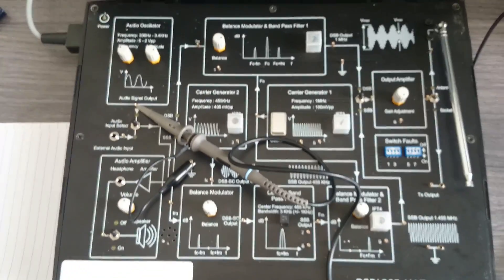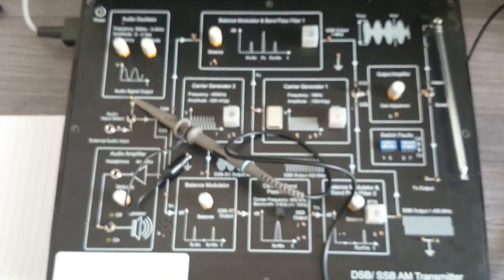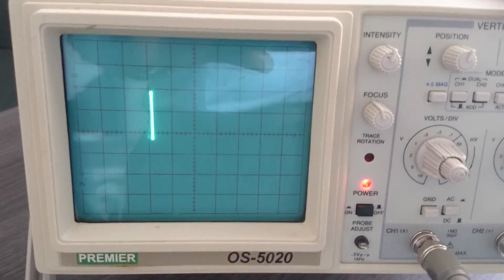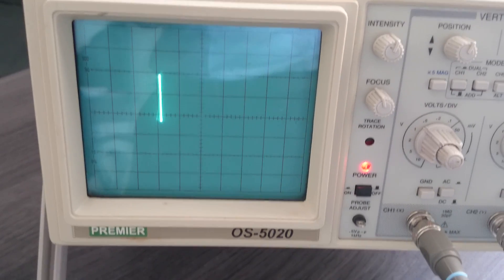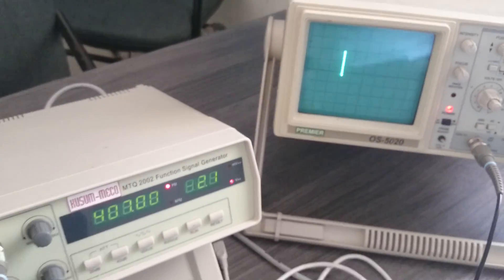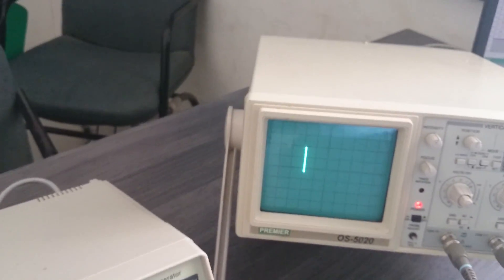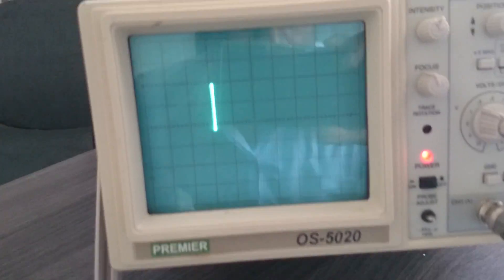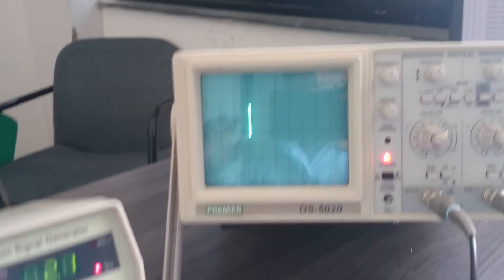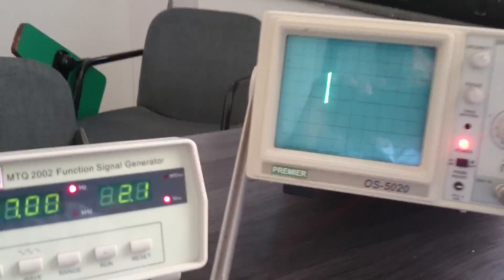Hello. From this practical we can find out how the Lissajous pattern is useful to find out the relation between two frequencies, or we can say how the Lissajous pattern is used to find out an unknown frequency from a known frequency. So let us start the practical.